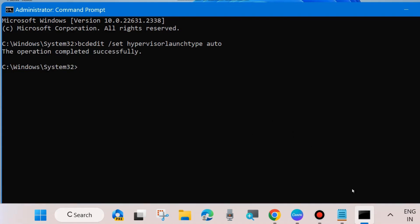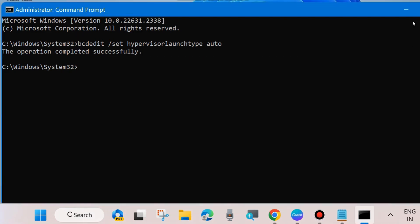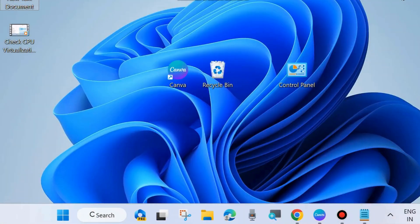And press Enter. After that, restart your system. Your hypervisor error will definitely be resolved. That's all.